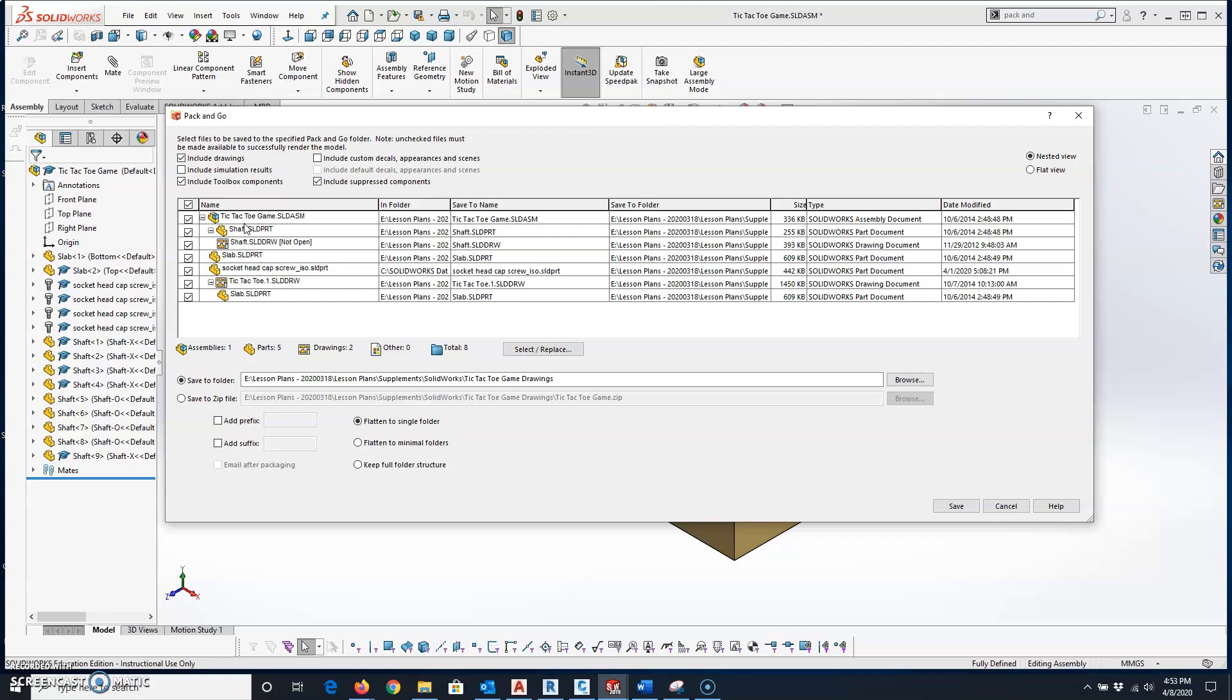You can look down through here, and these are the different SOLIDWORKS files. They're going to be put into a zip file to then be shared with somebody else.